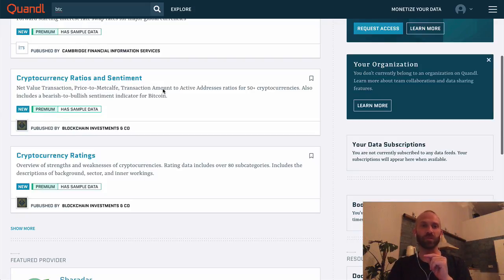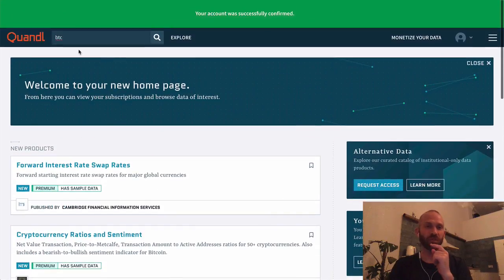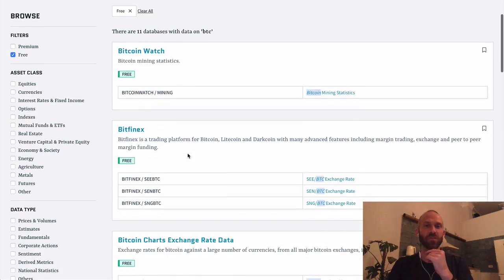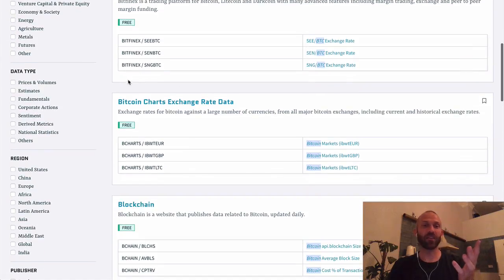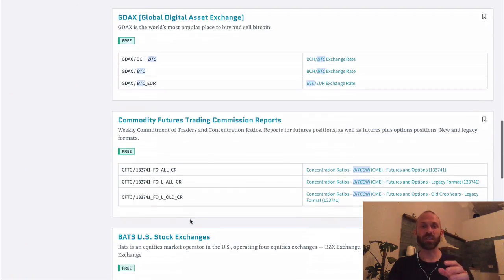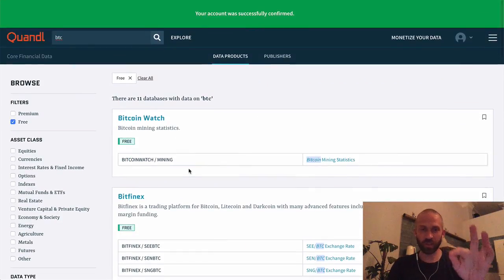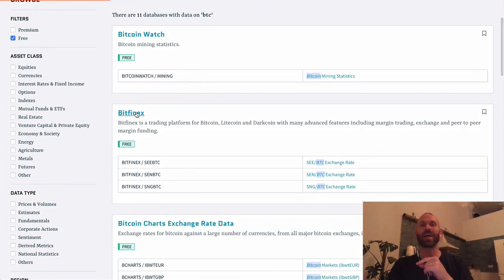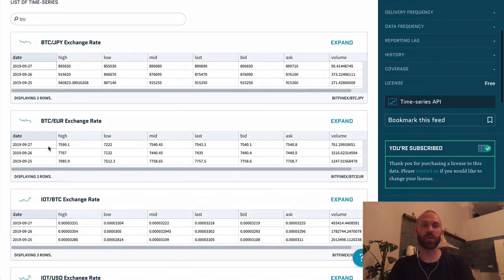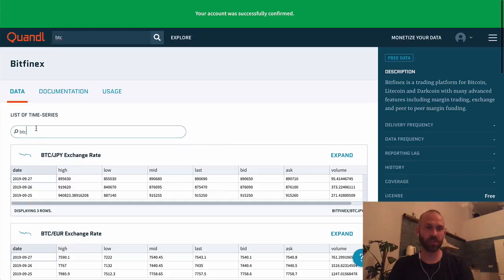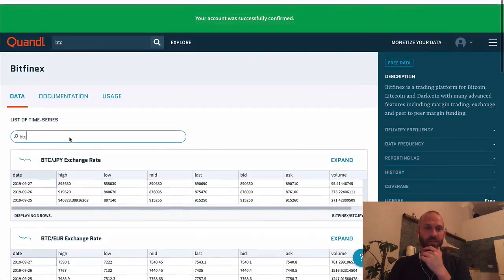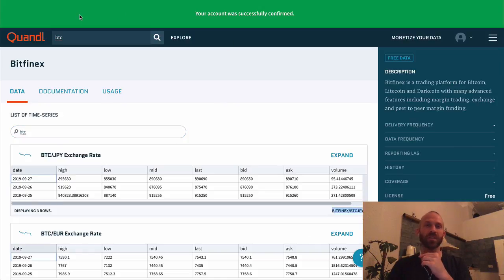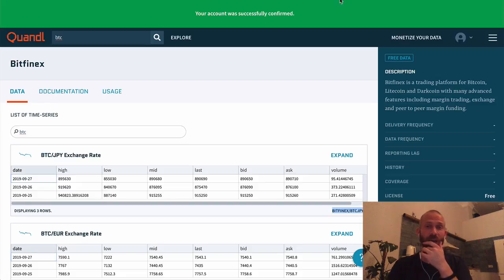Now I should say a lot of things are premium—like if you see here it says premium you can see cryptocurrency ratios and sentiment, cryptocurrency ratings, a whole bunch of stuff like that—but they have other stuff you can just go and explore. And here's a whole bunch of stuff relating to Bitcoin. So they have Bitcoin Watch which has the mining statistics, they have stuff on Bitfinex, they have Bitcoin charts, exchange rate data, blockchain, Bitstamp, GDAX, a whole bunch of different stuff. So for this what I did was I used Bitfinex and then I just got the Bitcoin US dollar pairs. So in order to do that you just need to search here for BTC and once it loads then basically it'll just give a little code like Bitfinex BTC USD and that's how you get the data.